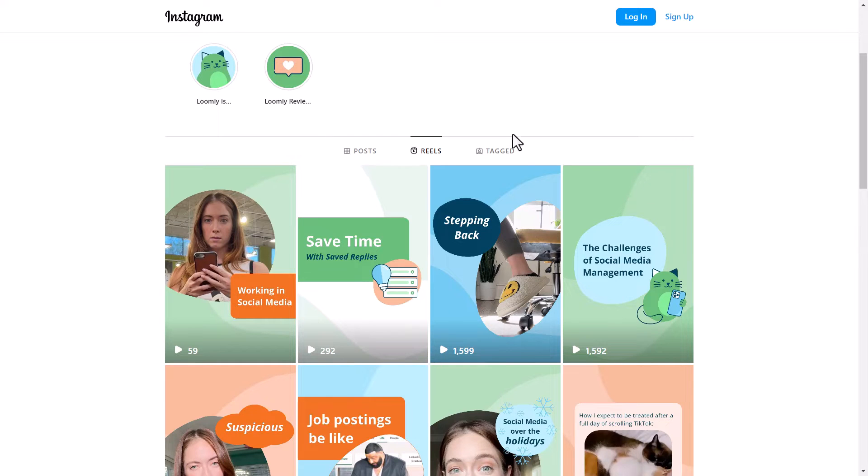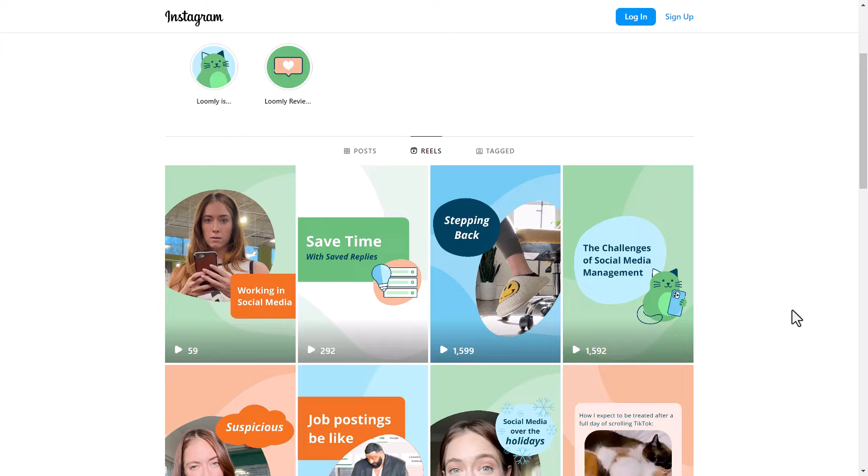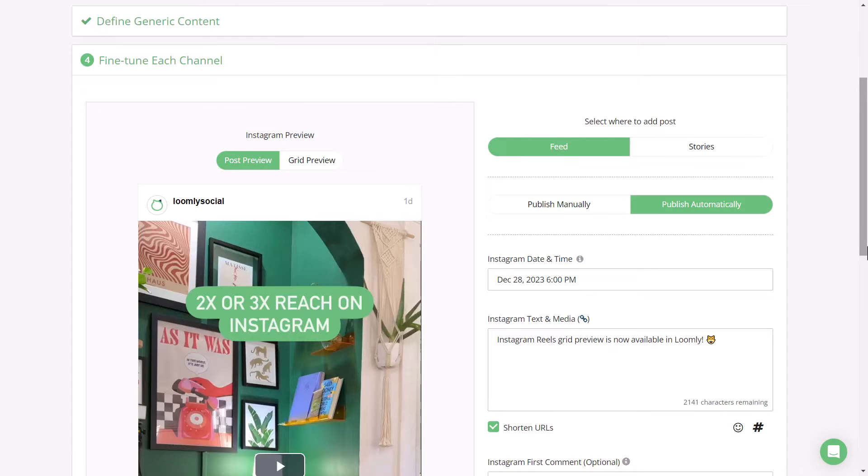We're thrilled to share that Instagram Reels Grid Preview is now available in Loomly so that you can ensure that your posted content works well together. There are two ways that you can preview how your reel will look in your grid once published.